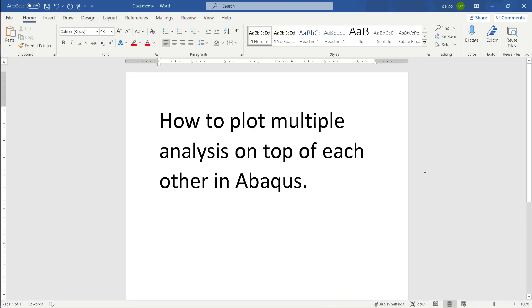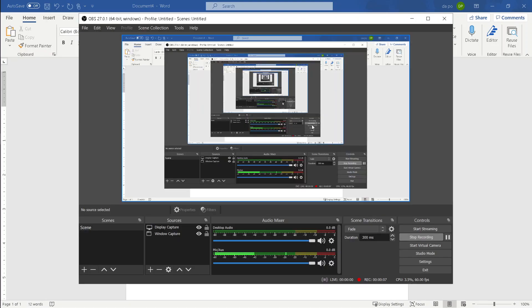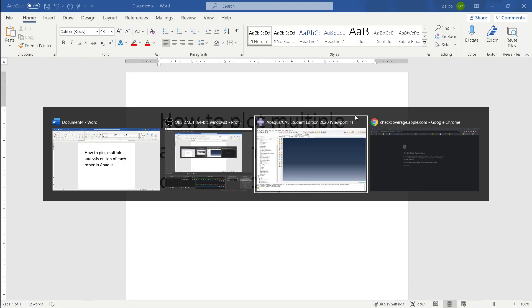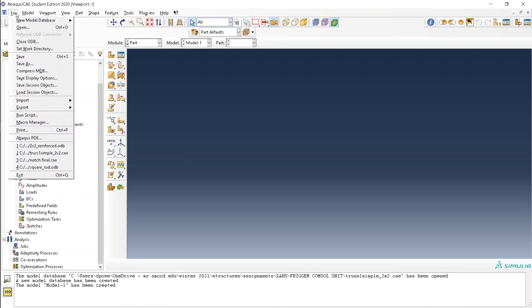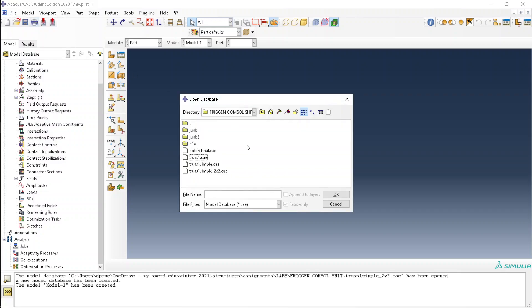This is how they plot multiple analysis on top of each other in Abacus. First, you open a bunch of databases. Let's just open a regular file.